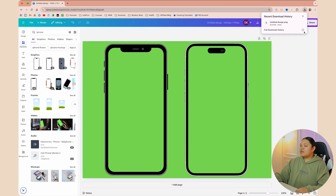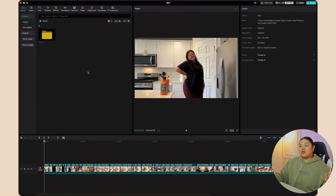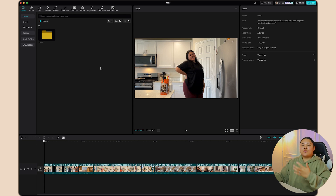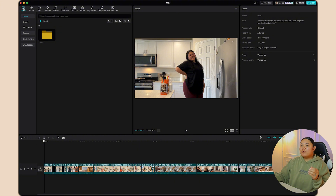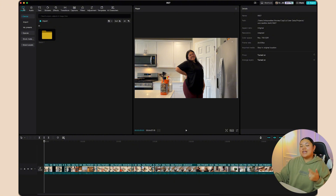Then open up CapCut. You're going to either open up an old project you were already working on or create a new project. From here, import the design you created on Canva and the screen recording you got from your phone.